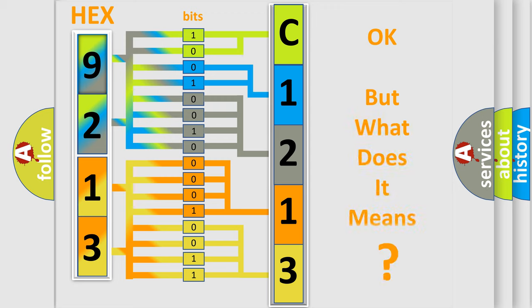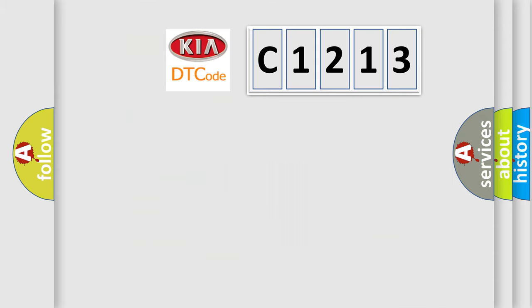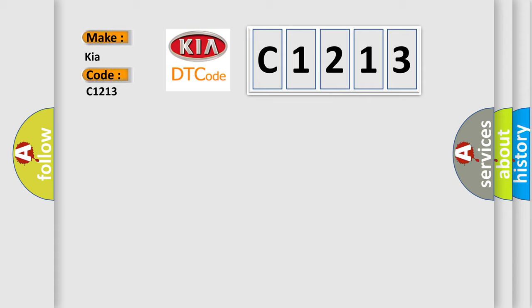The number itself does not make sense to us if we cannot assign information about it to what it actually expresses. So, what does the diagnostic trouble code C1213 interpret specifically for KIA car manufacturers?